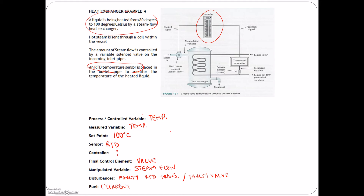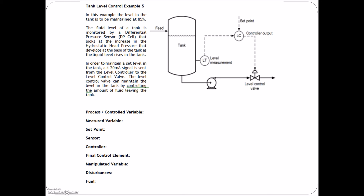I'm kind of flying through this, so you may want to stop the video at each one, read through the example, try to answer it yourself, and then go through it with me. We're just reviewing the material covered in class.